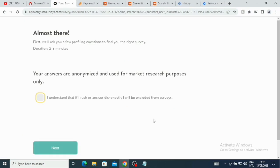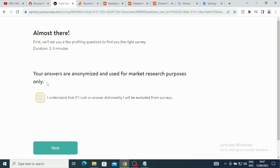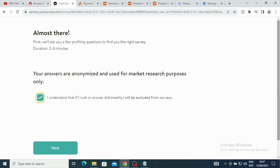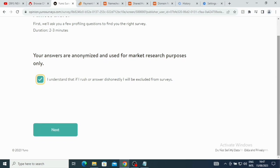Now that is actually loading. Guys, my name is Paul and on this channel I teach you how to make money online. Don't forget to subscribe to this channel and turn on the notification bell so that whenever I drop any video you will always get notified. It says 'Almost there. First we'll ask you a few profile questions to find you the right survey. The duration is two to three minutes. Your answers are anonymized and useful for market research purposes only.' Just click on where we have here 'I understand that if I rush, answer dishonestly, I will be excluded from surveys.'